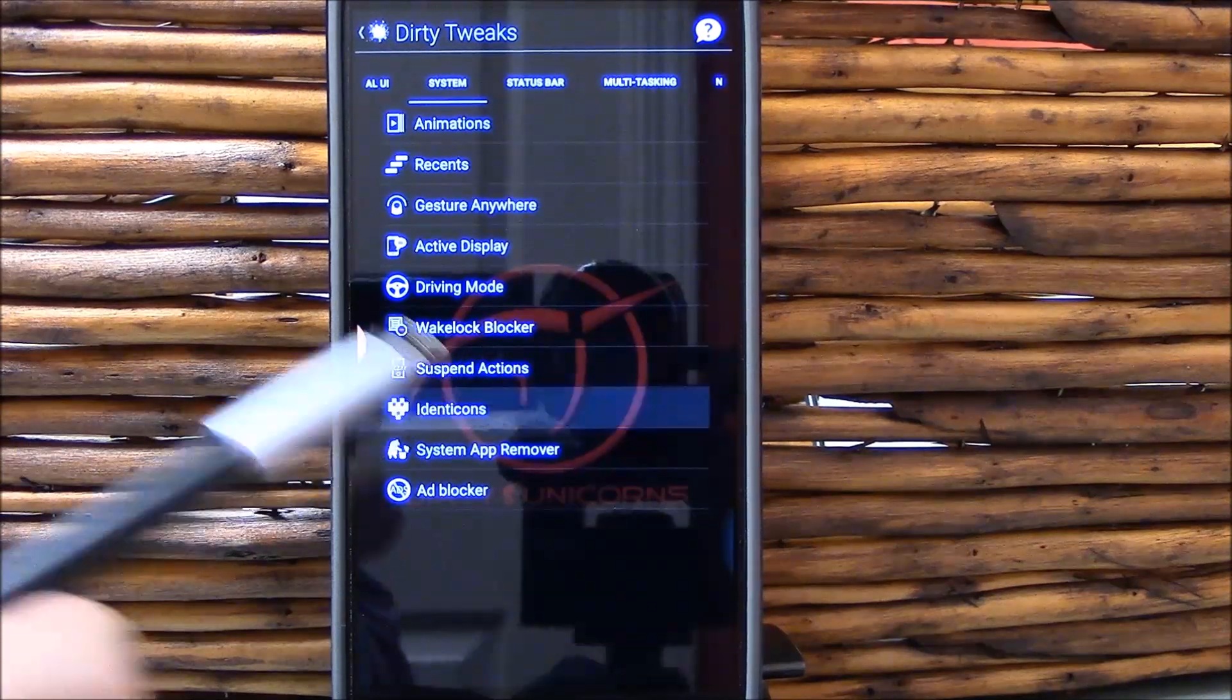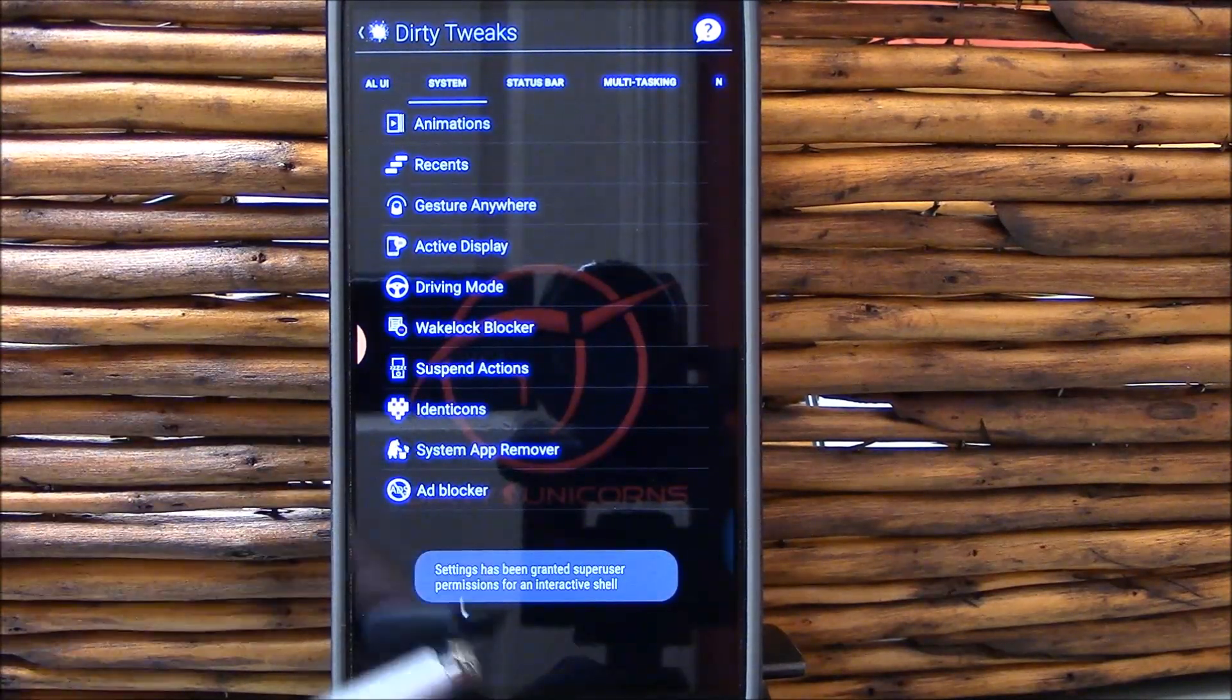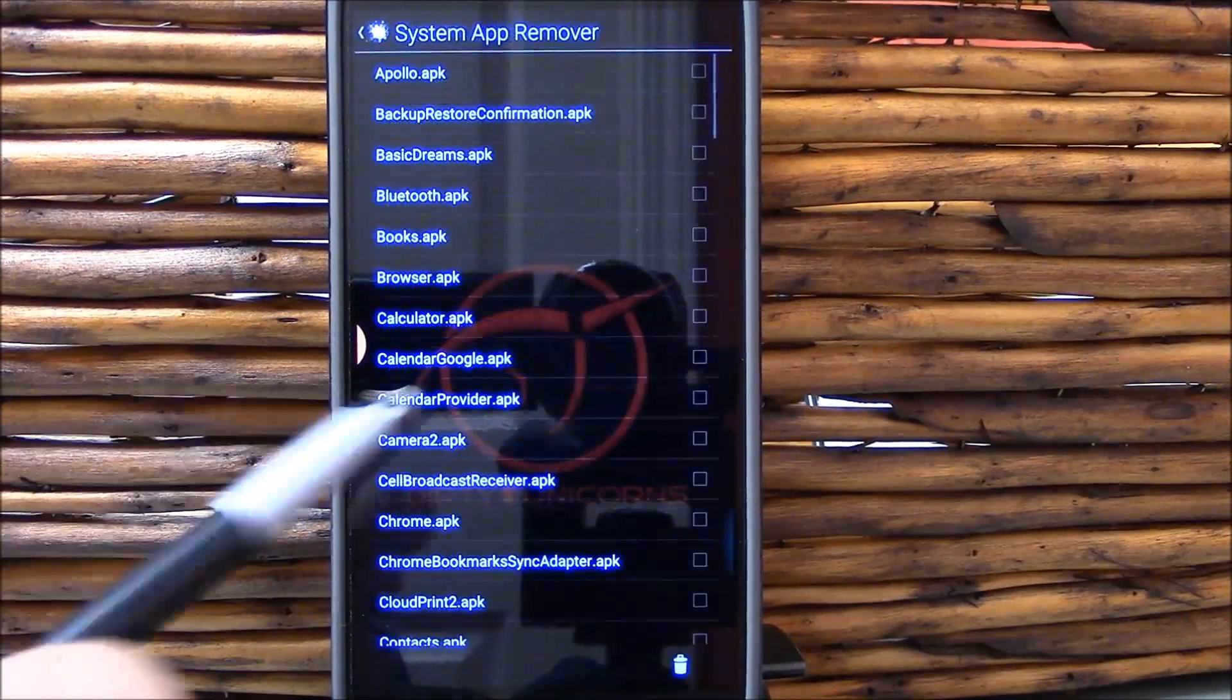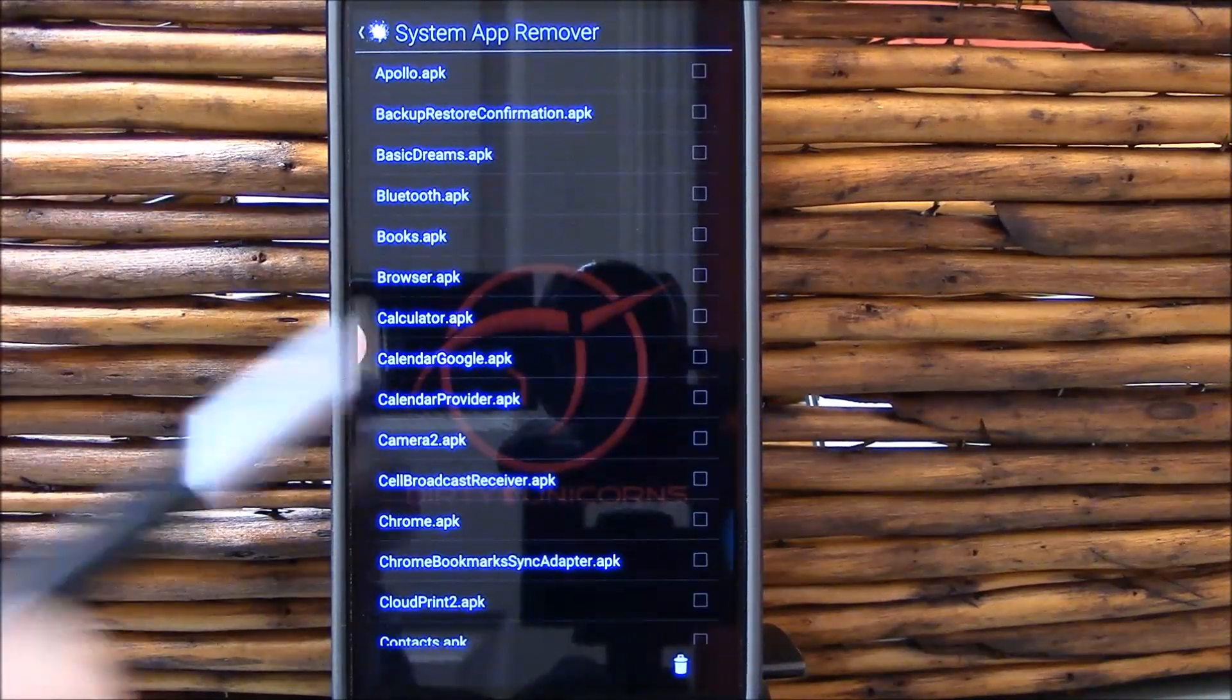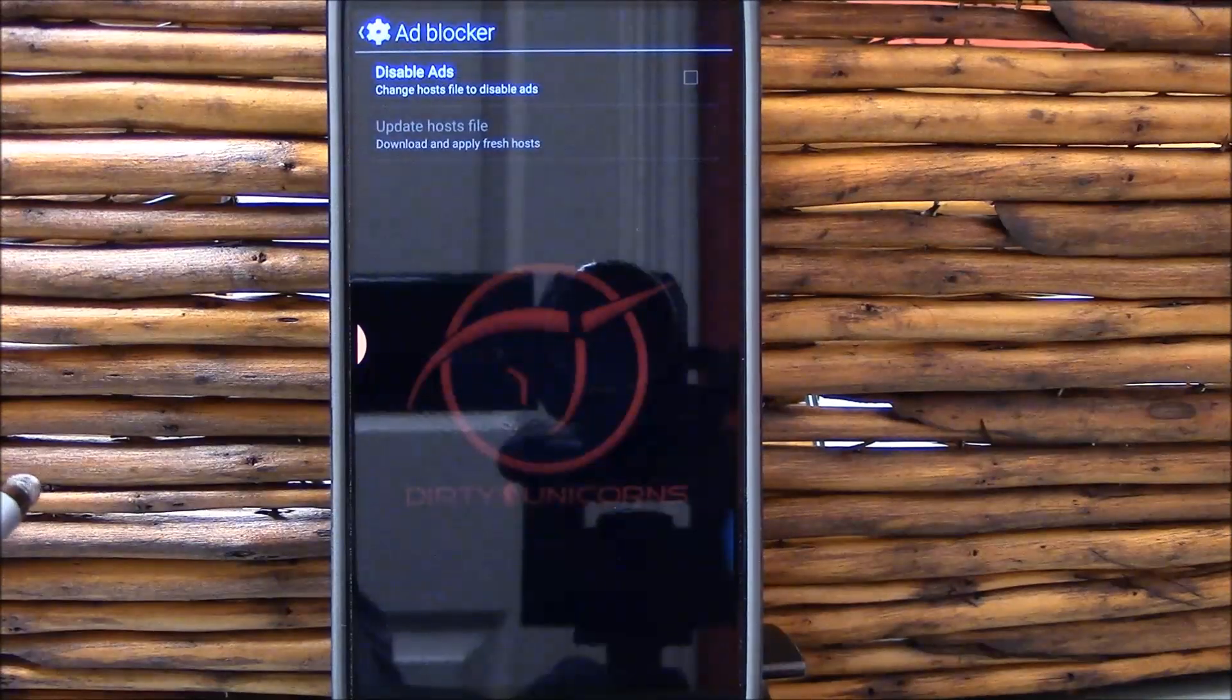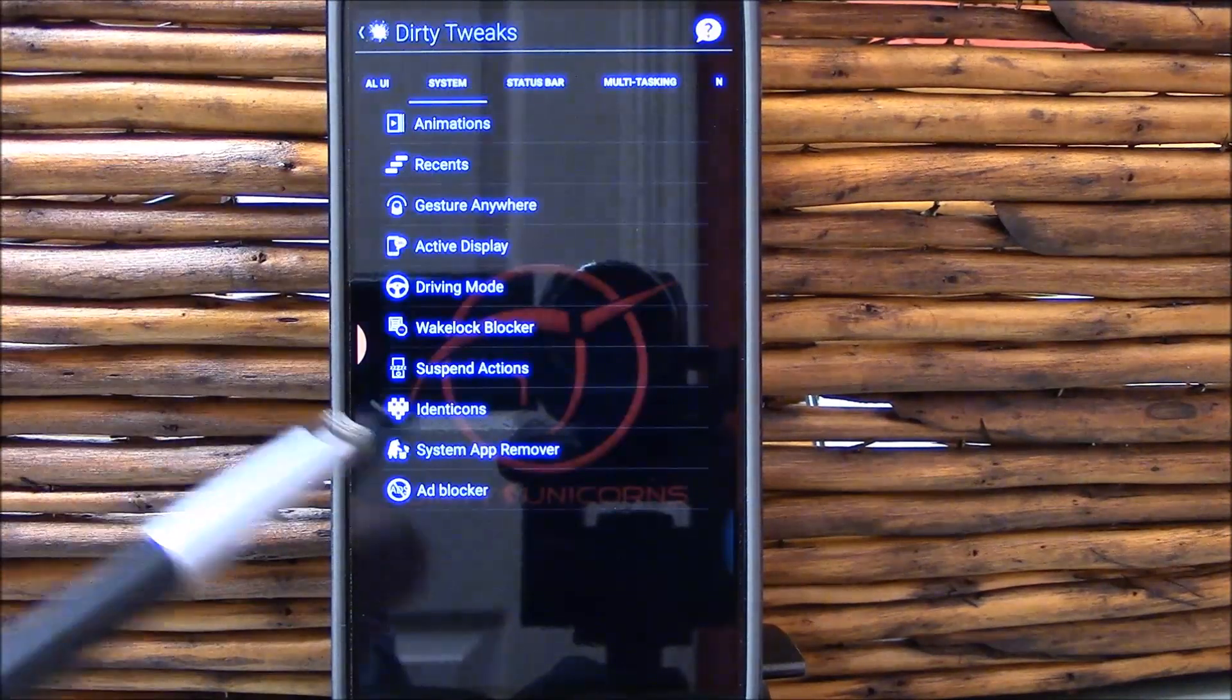Identicons, obviously if you have contacts they don't have icons, it'll give them some little identicon things. Pretty nifty. System app remover, that's nice to have too. And then you got your ad blocker here. Disable ads.